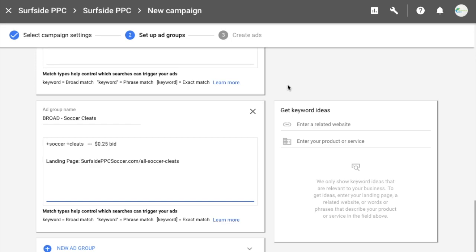To get started, you'll want to check out our previous video on keyword match types — it's in our Google AdWords tutorial playlist. If you're not familiar with keyword match types, watch that first because this tutorial will make more sense. If you're already familiar with them, I'm going to show you how I bid on keywords when I initially create my campaigns, so you can apply this strategy to your own niche.